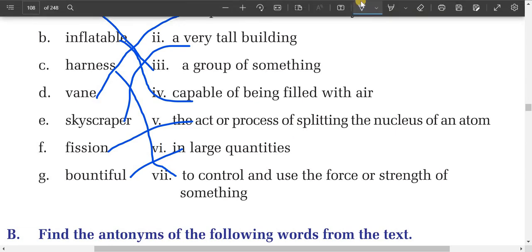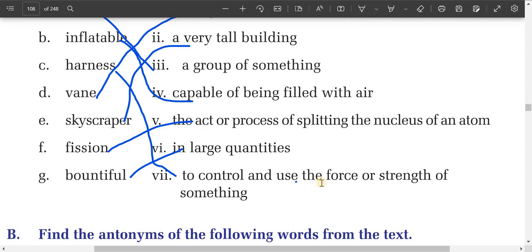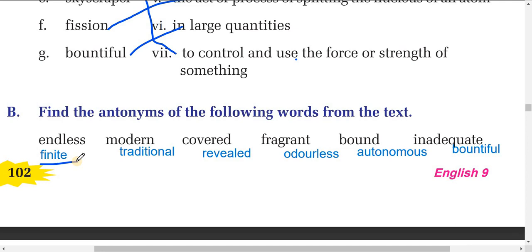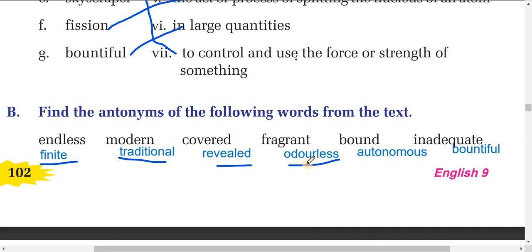Now we'll do the next exercise: find the antonyms, that is, the opposite meanings. Find the opposite words from the text. 'Endless' means 'finite' — you can find the word 'finite' in the text. The antonym for 'modern' is 'traditional.' 'Cover' means 'hidden' and the opposite is 'revealed.' 'Fragrant' means giving smell, and its opposite is 'odorless,' meaning having no smell. 'Inadequate' has the opposite 'bountiful.'